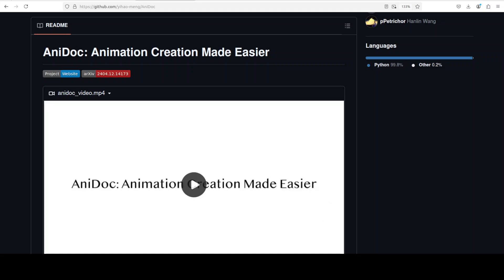Hello everyone, this is Fahad Mirza and I welcome you to my channel. In this video we are going to install AniDoc locally and then we are going to animate our sketches. This project seems quite interesting because coloring line art in videos is time consuming and quite expensive too.